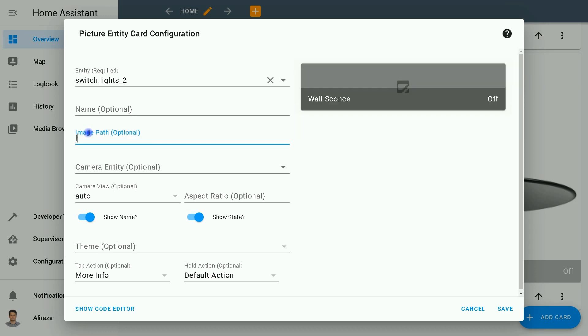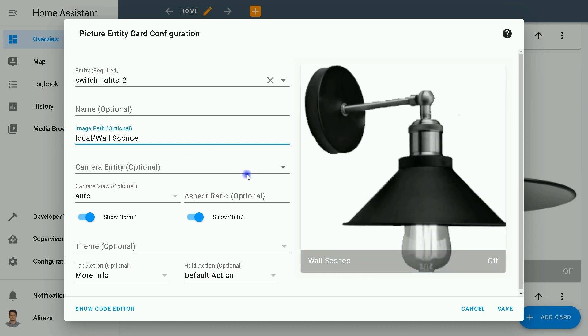Assistant, I write local slash wall scones.